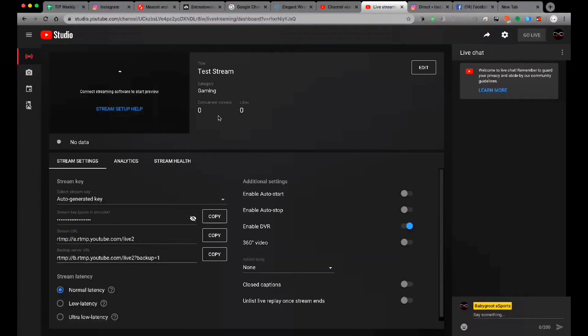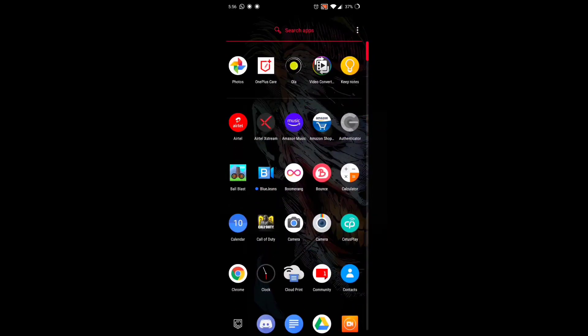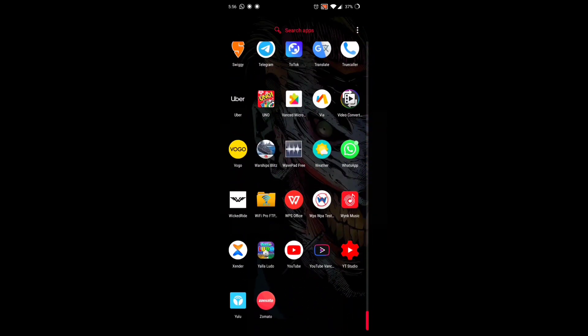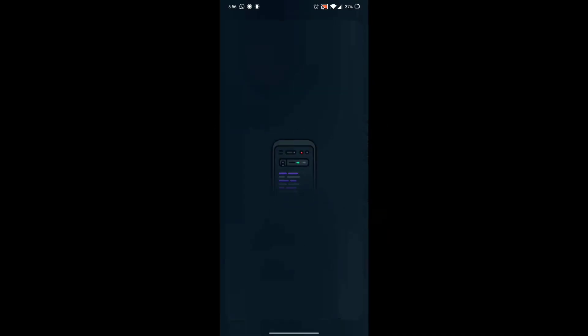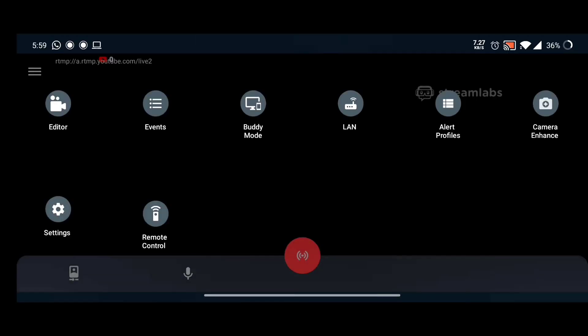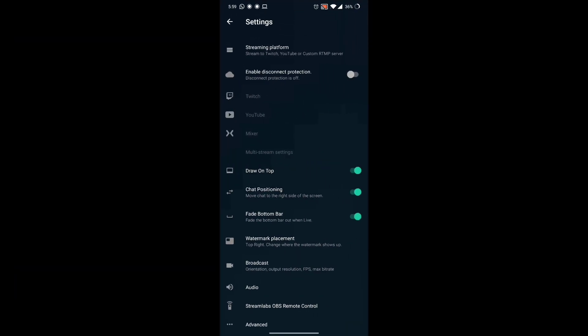You can see the stream labs on mobile. Install the stream labs. If you have Streamlabs installed, it will be a new interface and settings. In settings, we have a streaming platform.